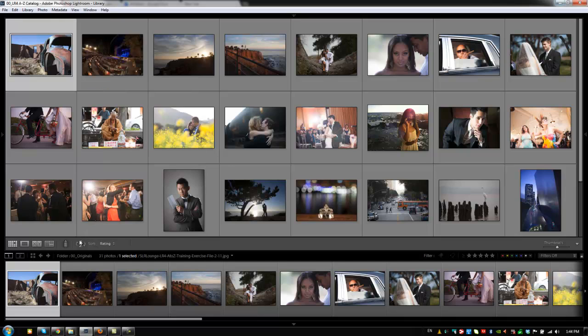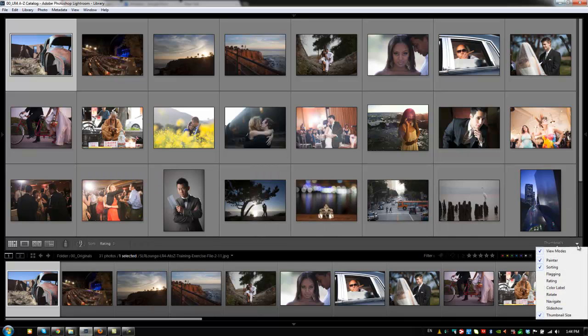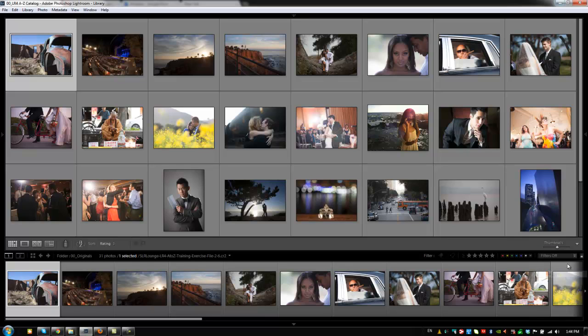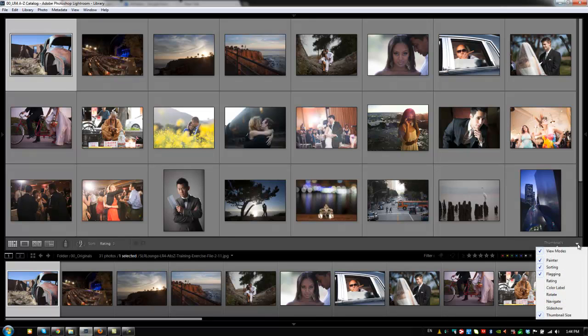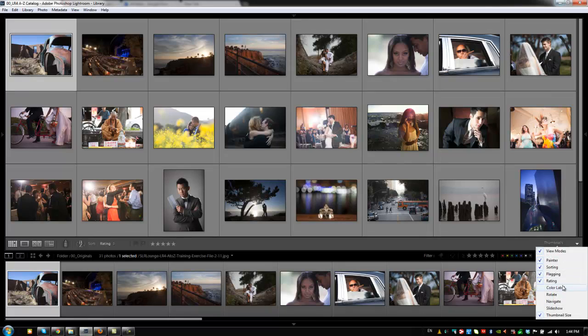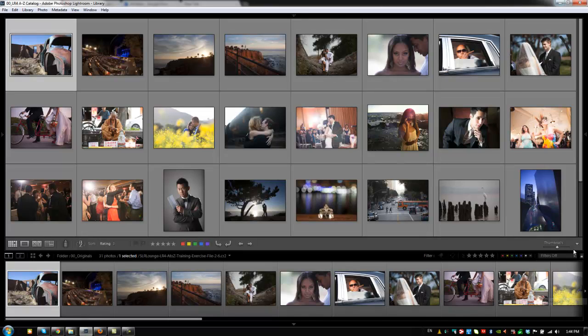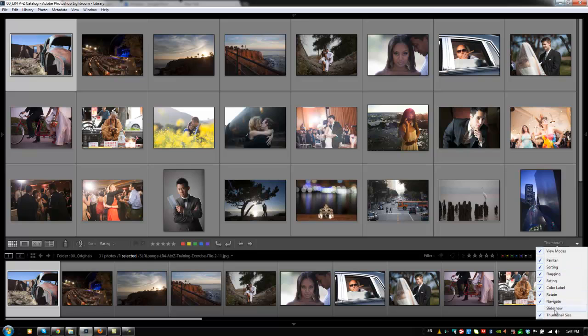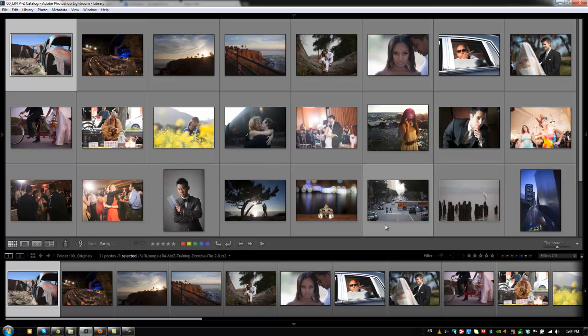Alright, so back to our toolbar. This is what we see for right now. Now, if we want to see additional options, all we got to do is go to the right side of the toolbar, and we can select additional items to be shown on the toolbar. So, let's say we want to show flagging. We also want to show ratings and color labels. We'll select everything right here. Rotate, navigate, slideshow.